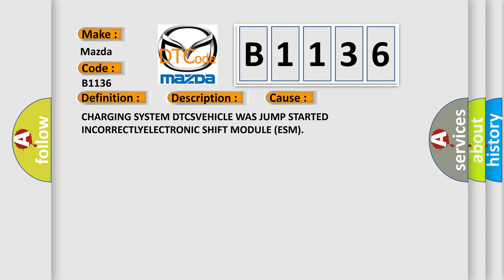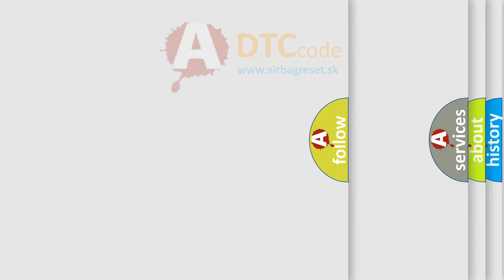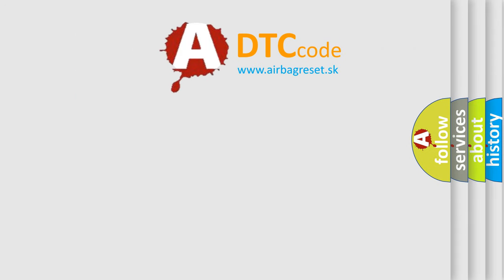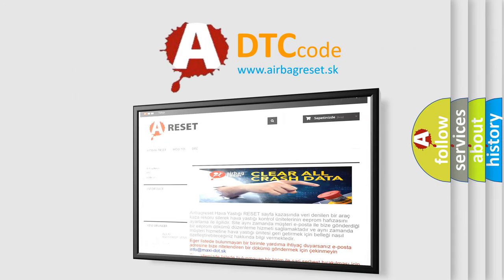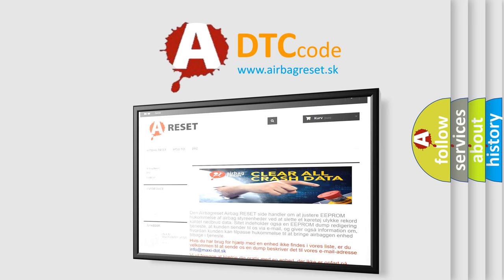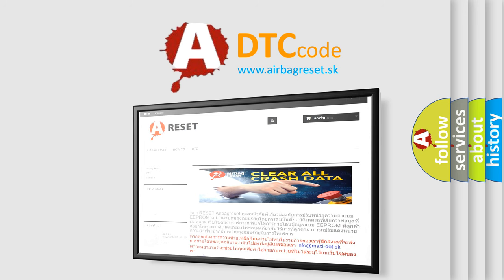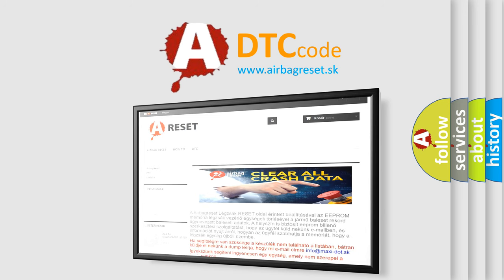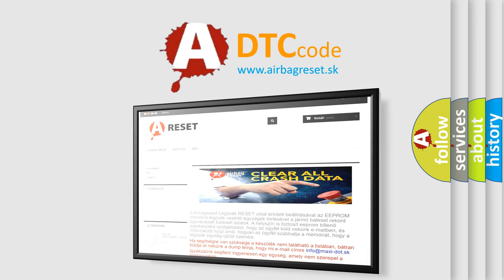The Airbag Reset website aims to provide information in 52 languages. Thank you for your attention and stay tuned for the next video. Bye!